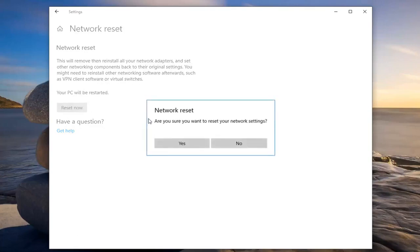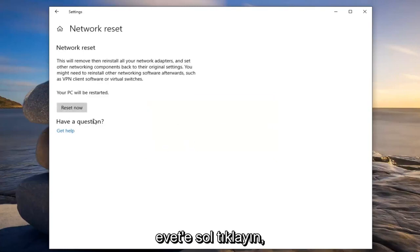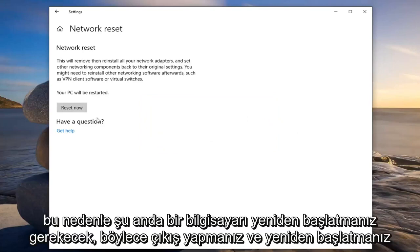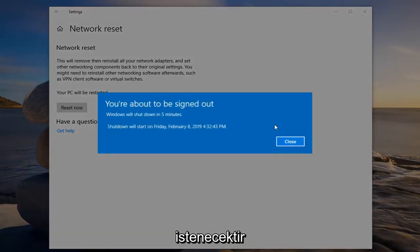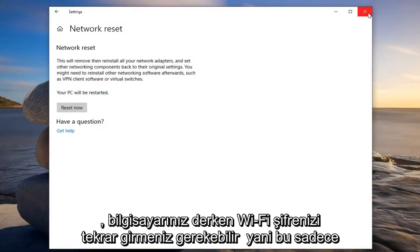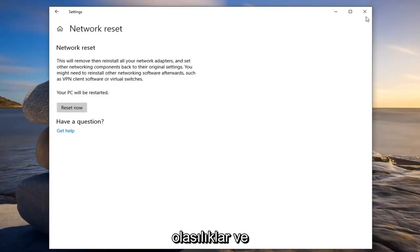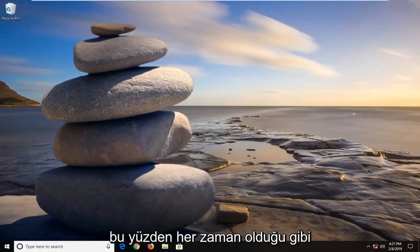Left click on the 'Reset Now' button. You'll be prompted to confirm you want to reset your network settings — left click on Yes. You will have to restart your computer, so it will prompt you to sign out and restart. You might have to enter back in your Wi-Fi password when you restart your computer, so make sure you have that handy. And that should hopefully be about it.